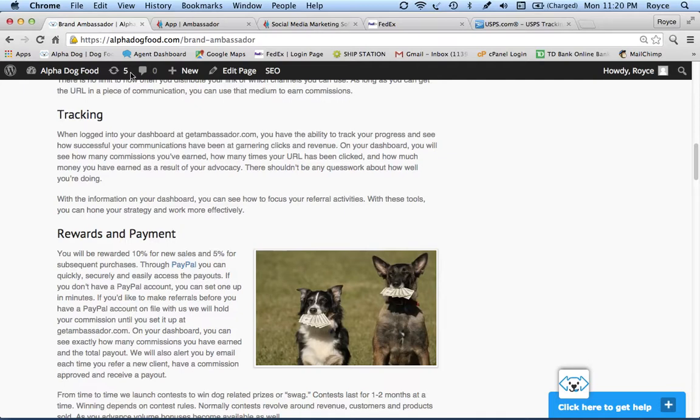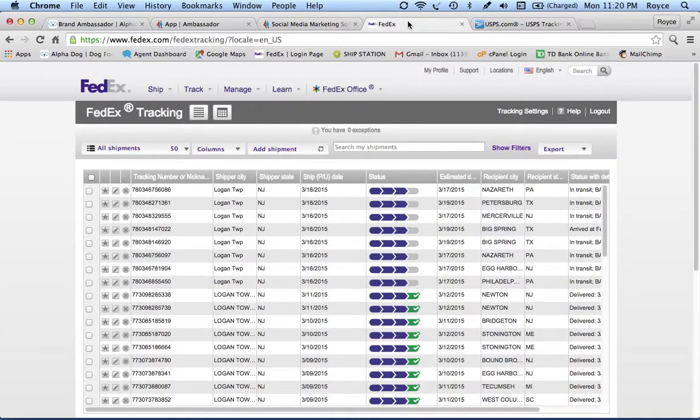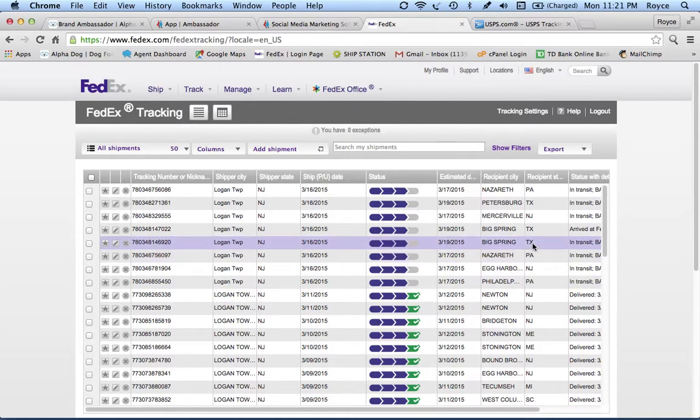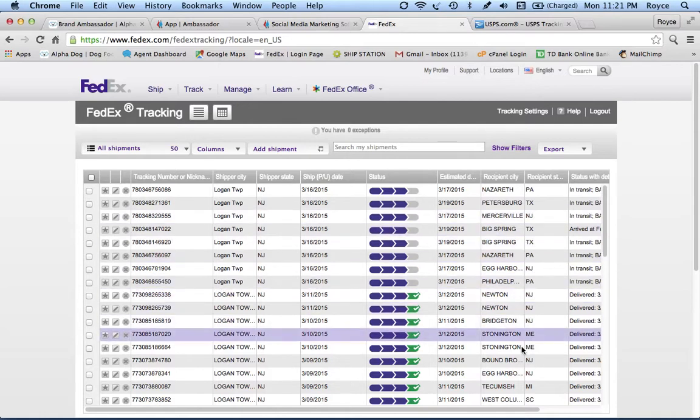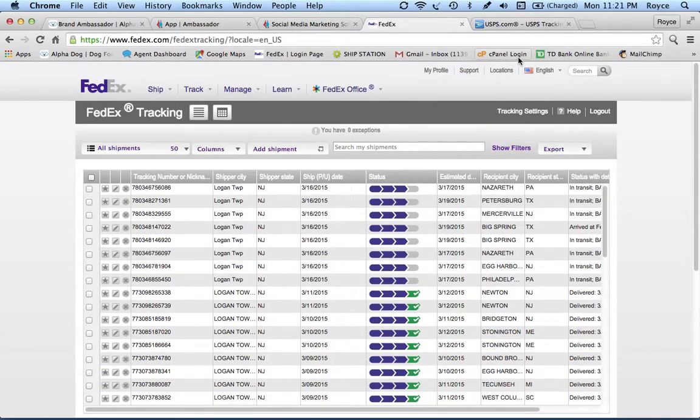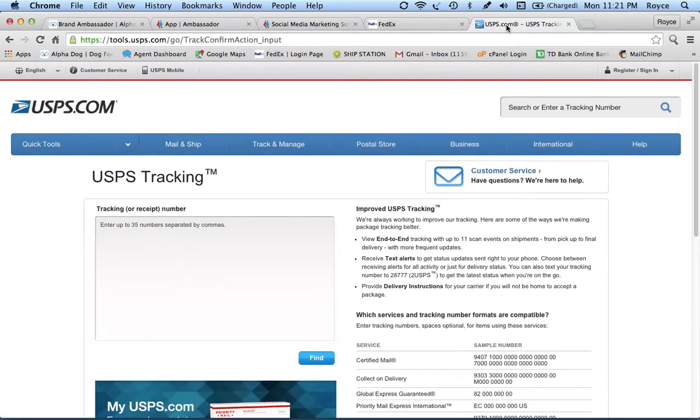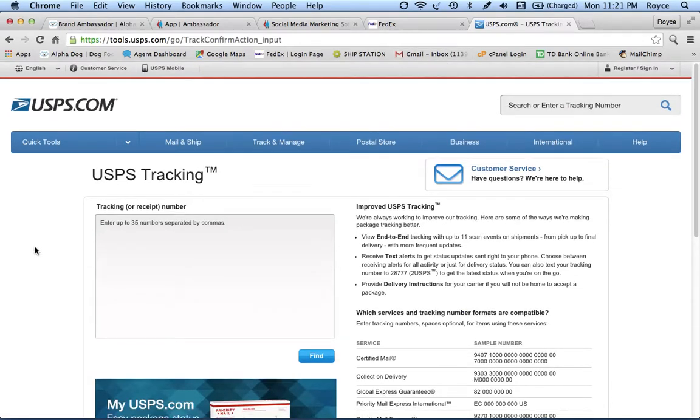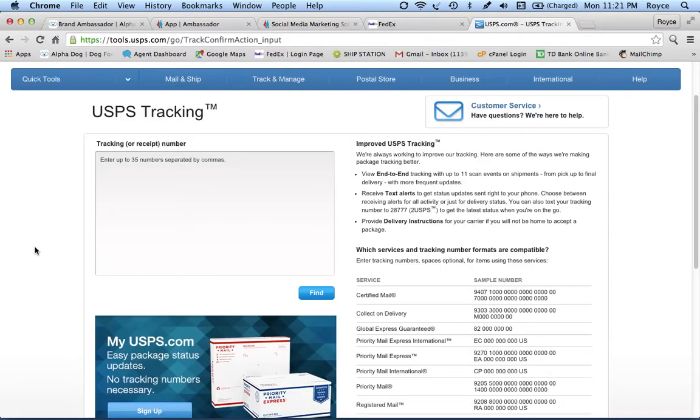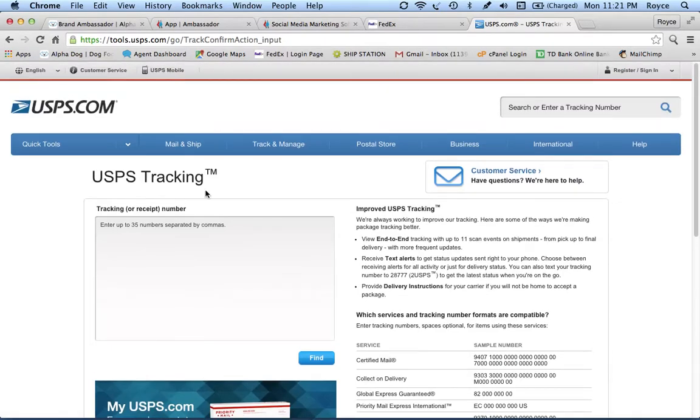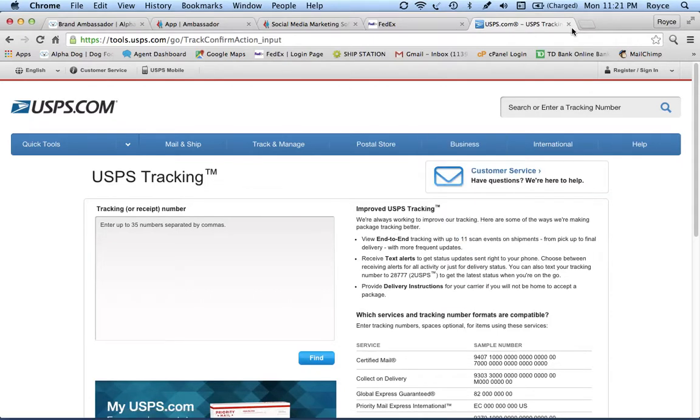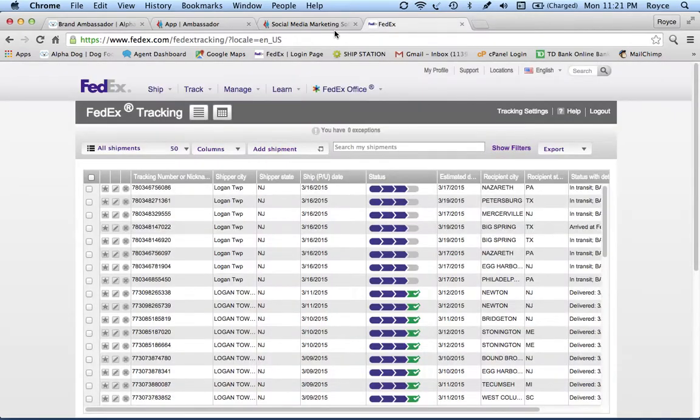Let me navigate away from this page here, head over to FedEx. We ship everything FedEx and USPS. You can see here we've got some orders that just shipped out today to Texas, New Jersey, Pennsylvania, Maine, Michigan, South Carolina. USPS, everything 20 pounds and under normally makes sense to send USPS. They've got some great regional rates and flat rates.